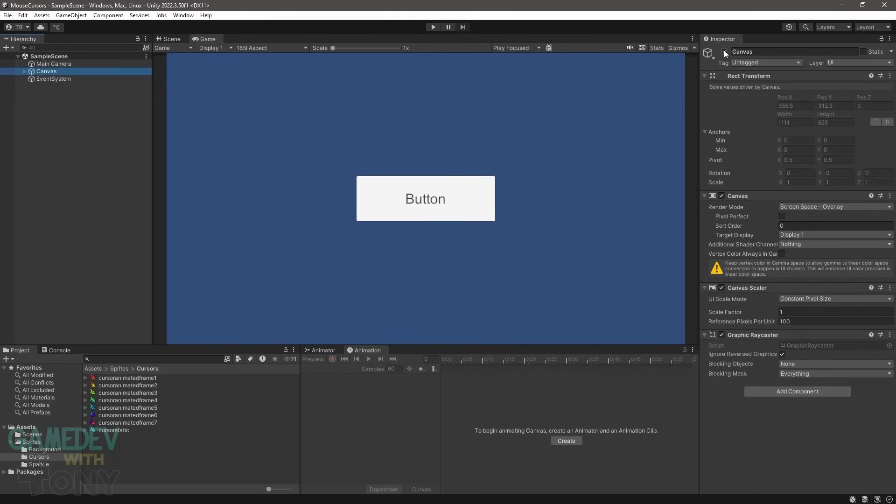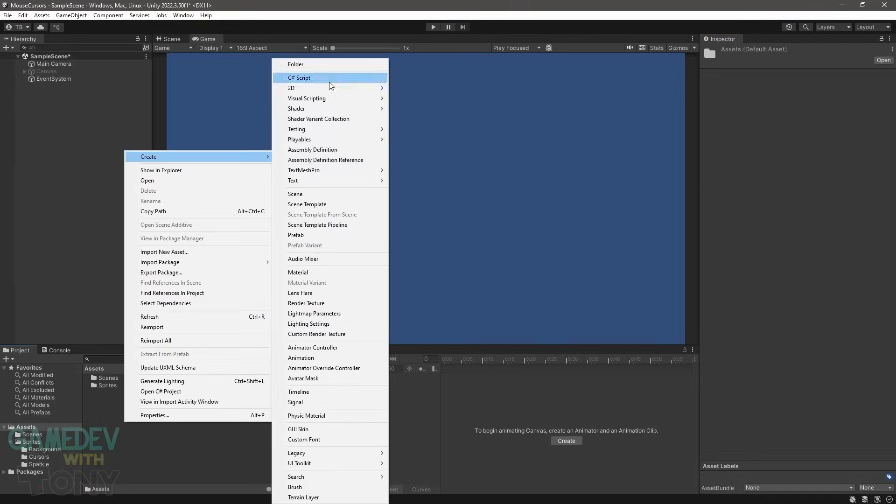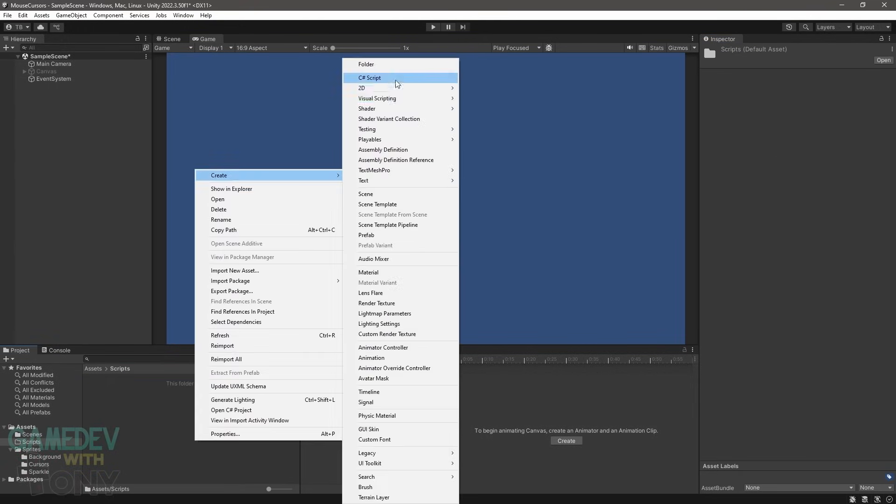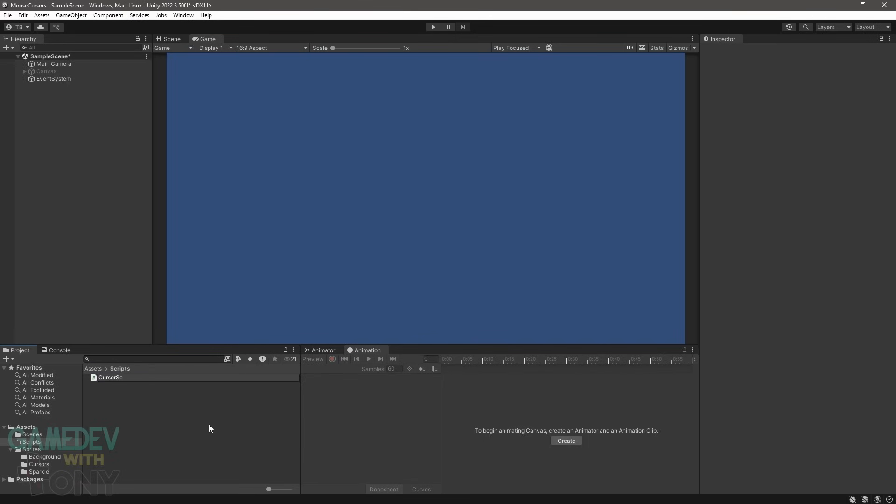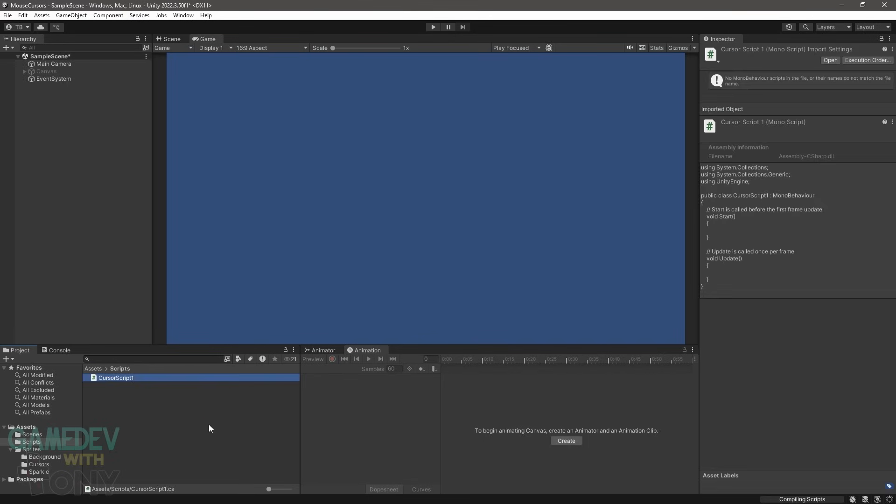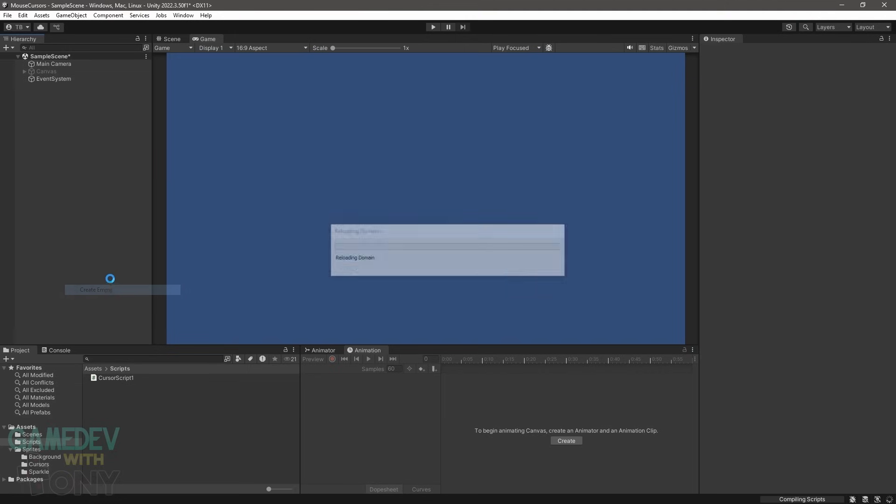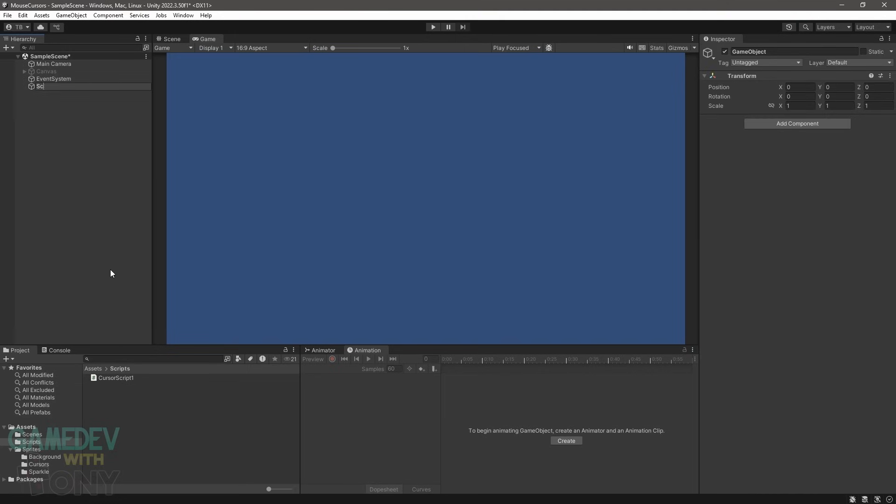We don't need the UI anymore, so we'll disable that component. Create a new folder called scripts, and add in a new C-sharp file named cursorScript1. Make a new game object and name it scripts object. Attach a cursor script to it and open the script in Visual Studio.